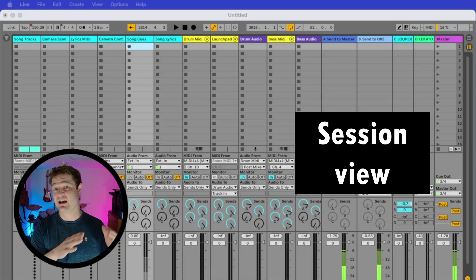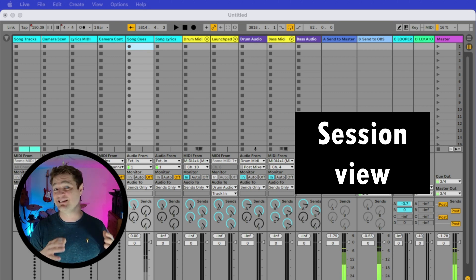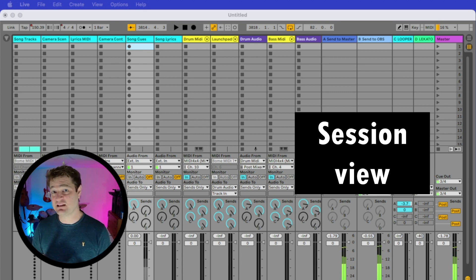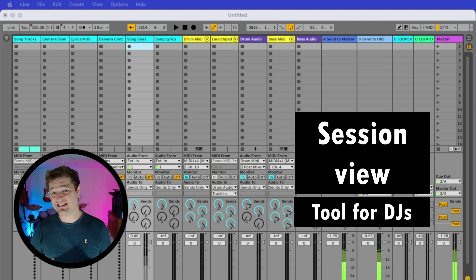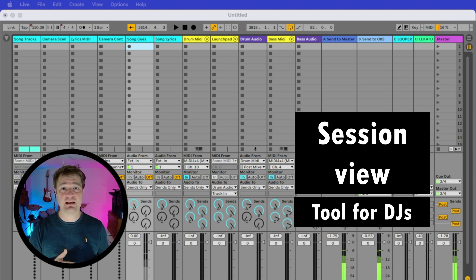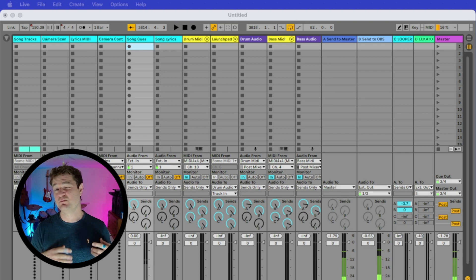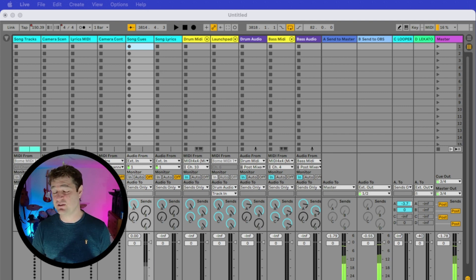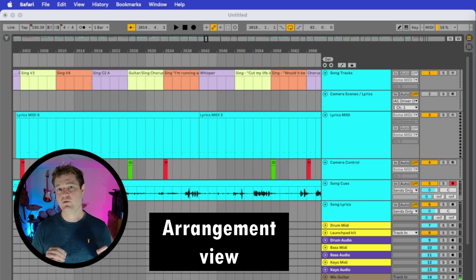Session view looks like this. It has one track per instrument and is laid out like a mixing desk, so the tracks are vertical. It was originally designed as a tool for DJs to mix and match samples and loops on the fly. It's pretty intuitive and you can start making some great music off the bat with little experience in music tech.